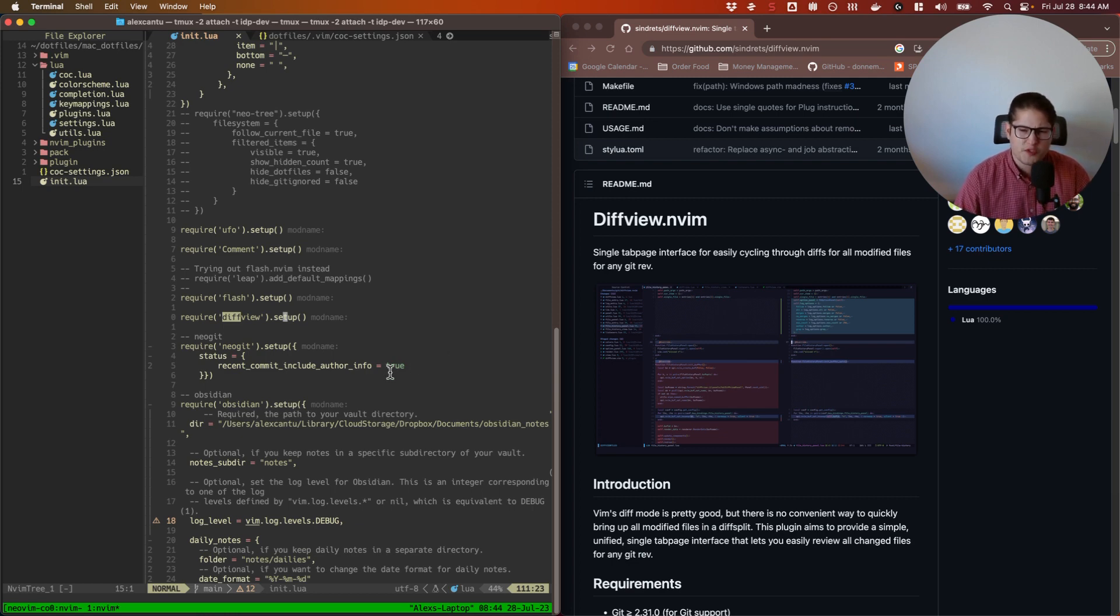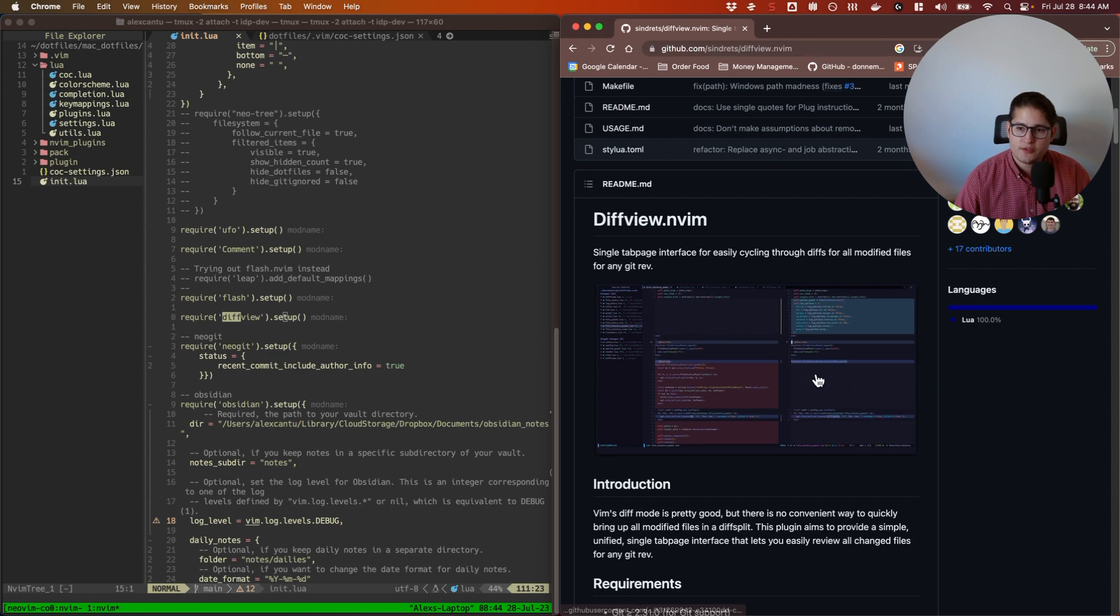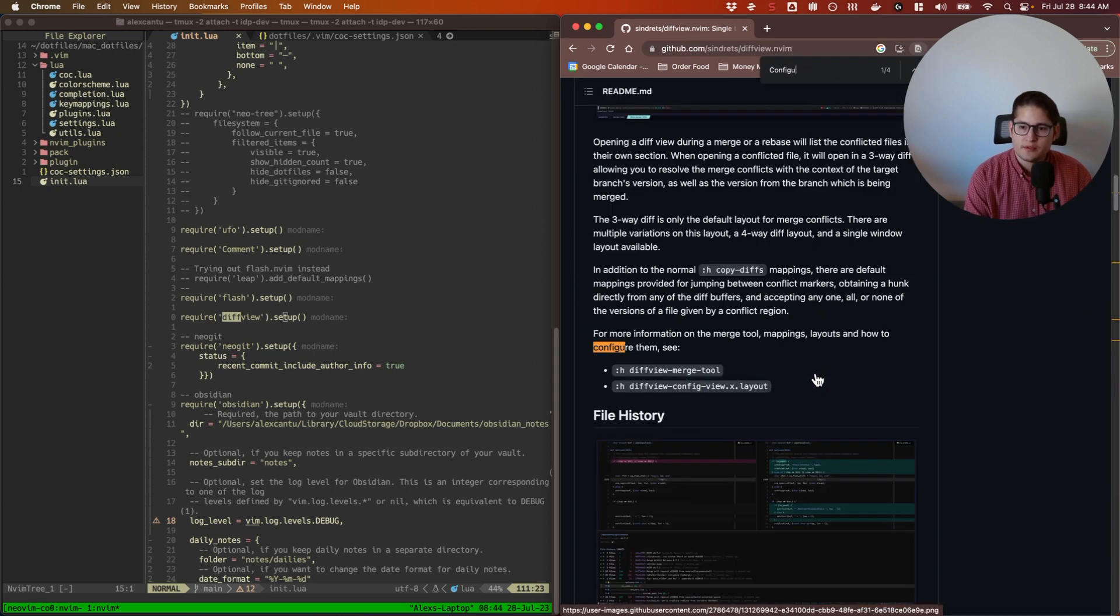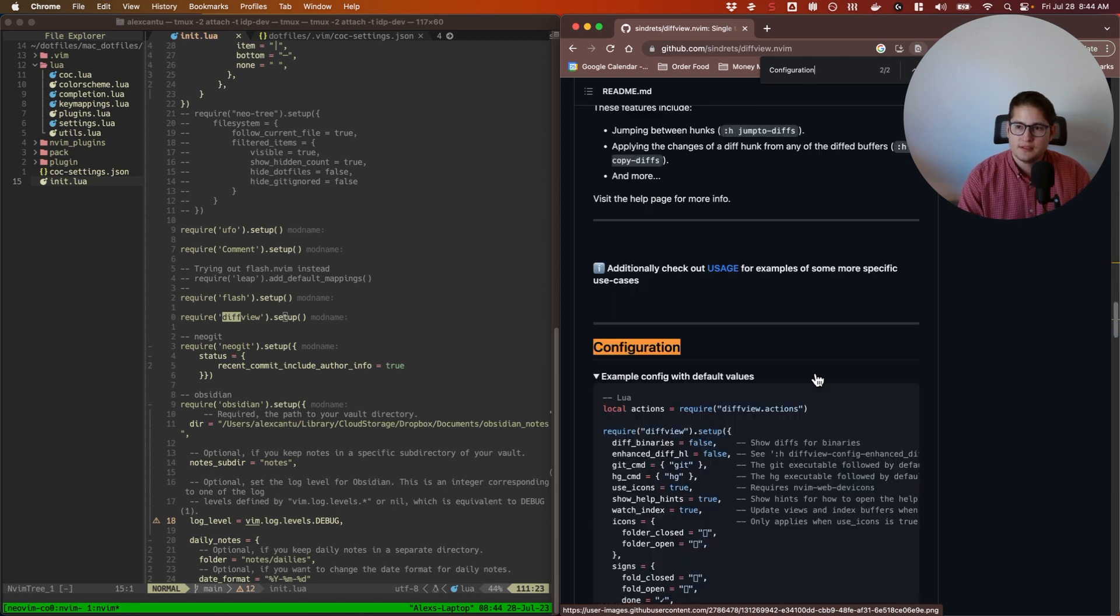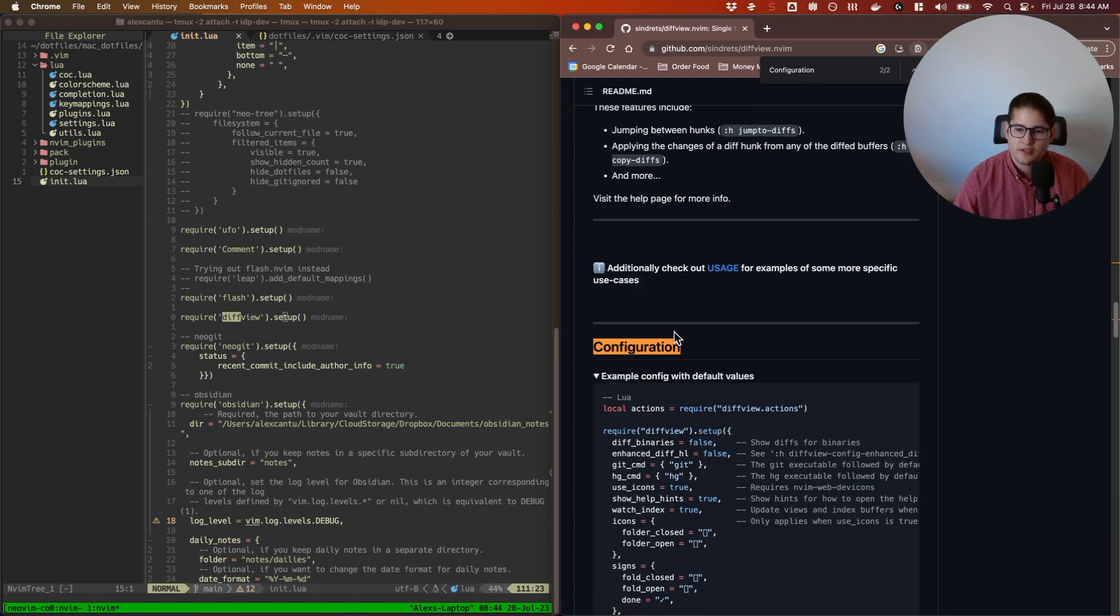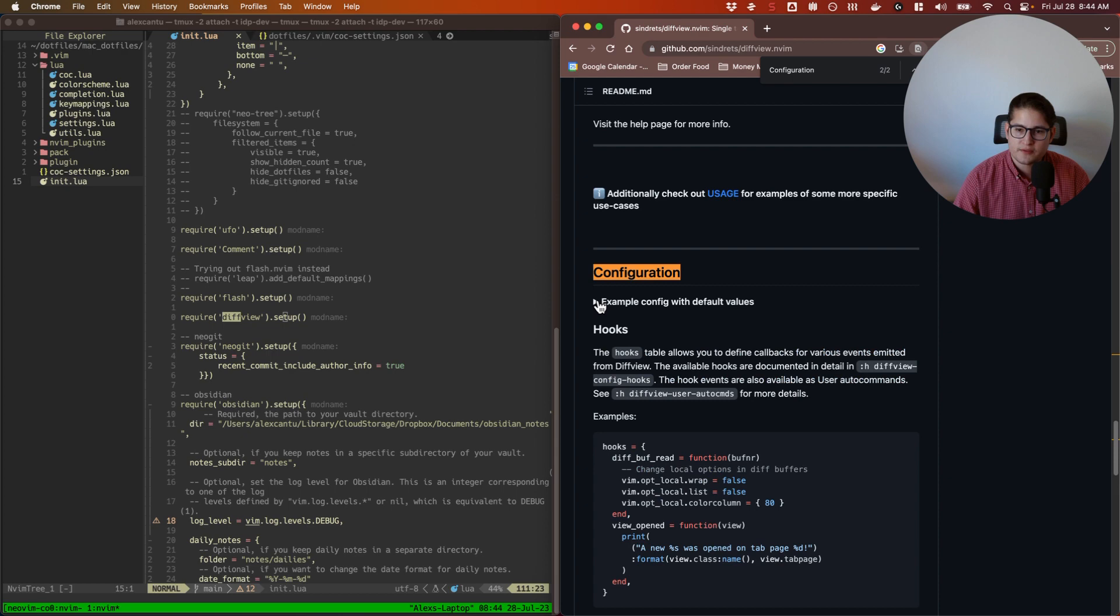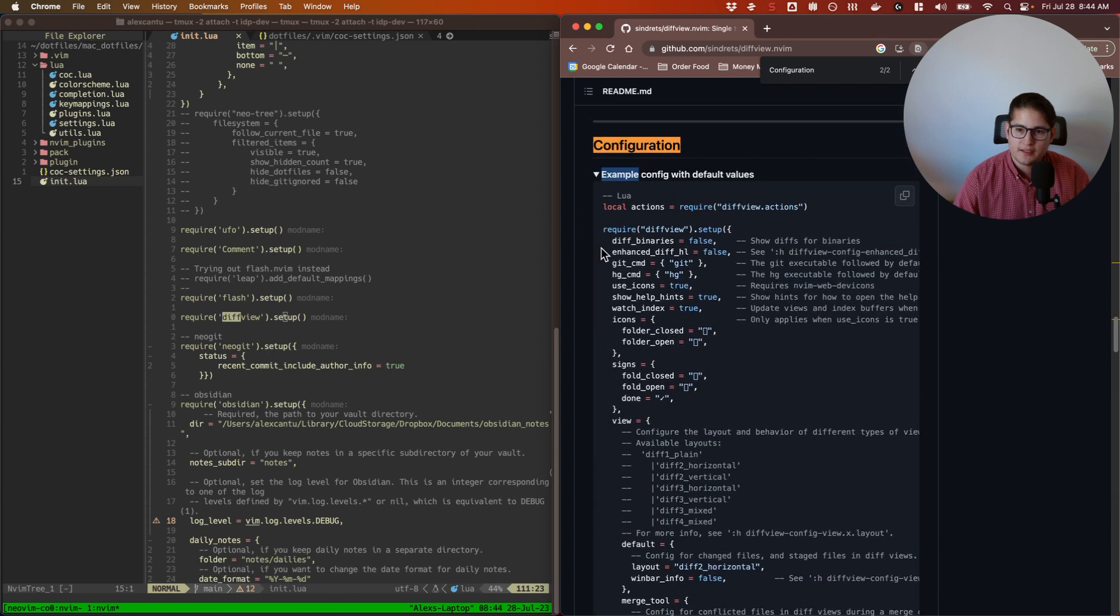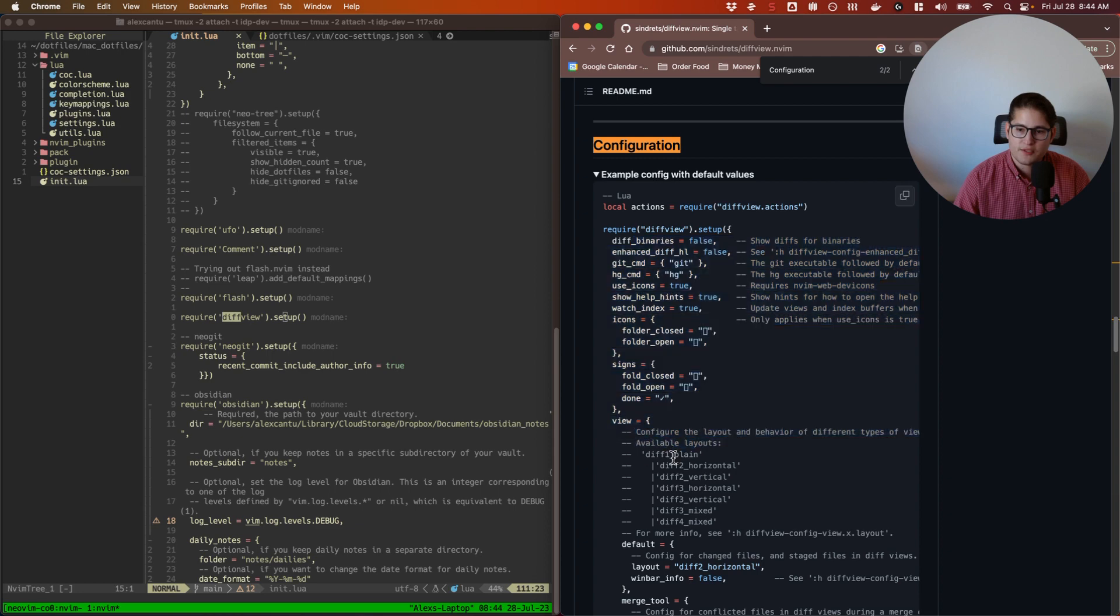I don't have any special configuration set for diffview because, like I said, I only use it for one specific use case. If you're curious to know all of the default configurations, go to the GitHub repository in the readme and then down below you can see they have a section on configuration. Expand this little arrow and you can see all of the example configs with the default values. Quite a bit here, so you can customize it to your liking.